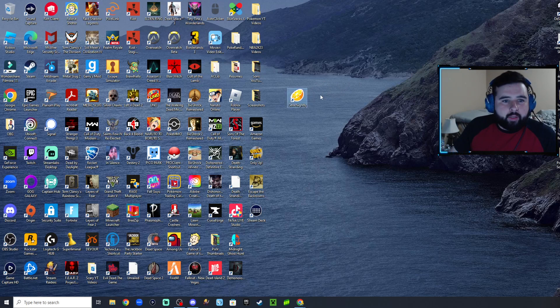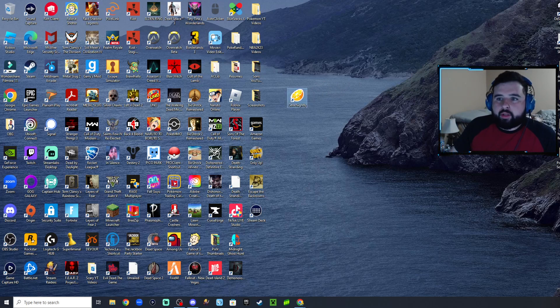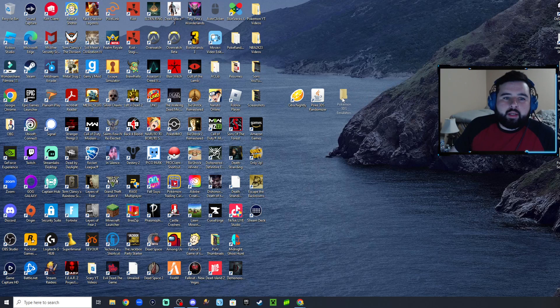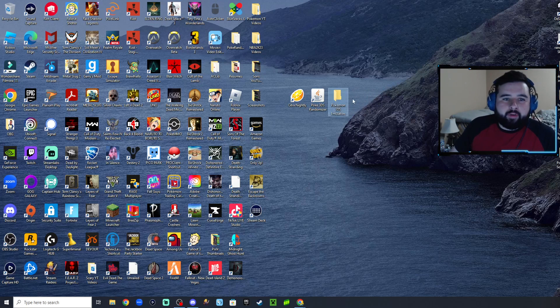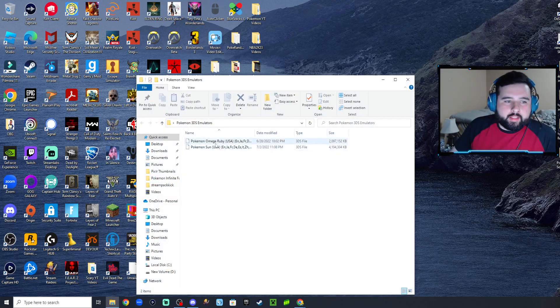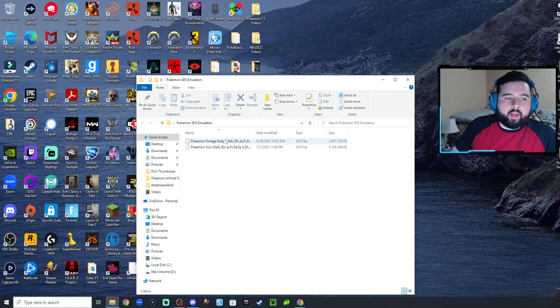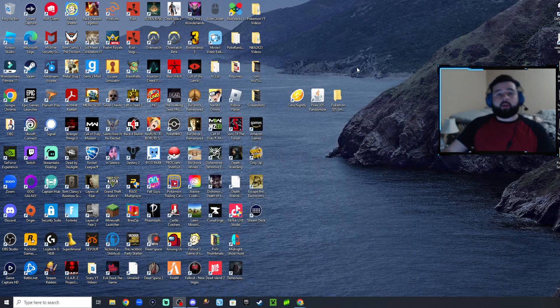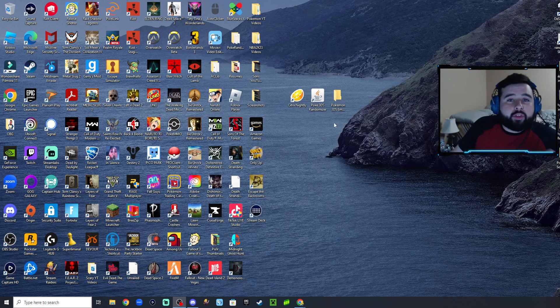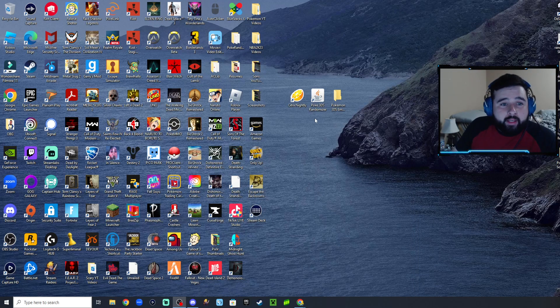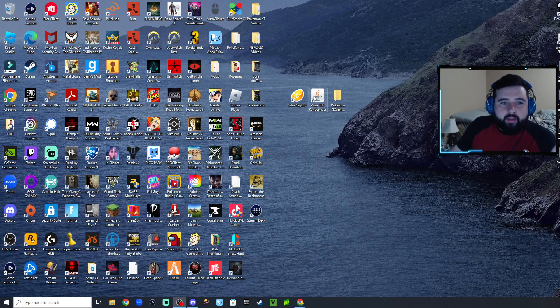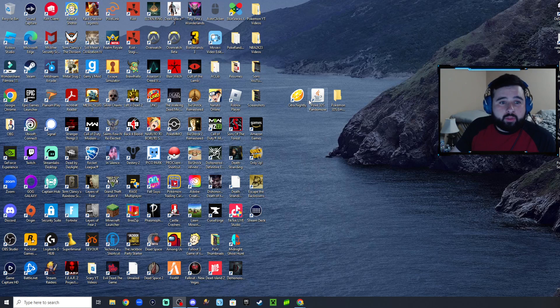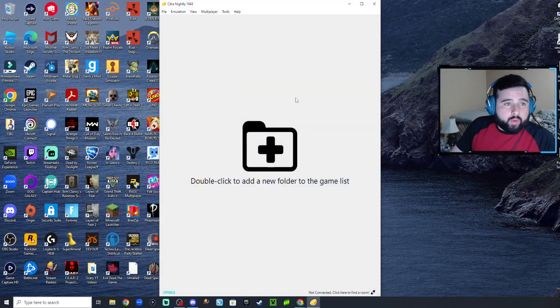We'll be needing Citra Nightly, Pokey 3DS Randomizer, and then our files. It says empty but it's not - we've got Omega Ruby right here and Pokemon Sun. So now that we've got the three things we need - the emulator, the randomizer, and the file for the Pokemon game you're using - before we do the randomizer, I want to show you that this emulator itself works.